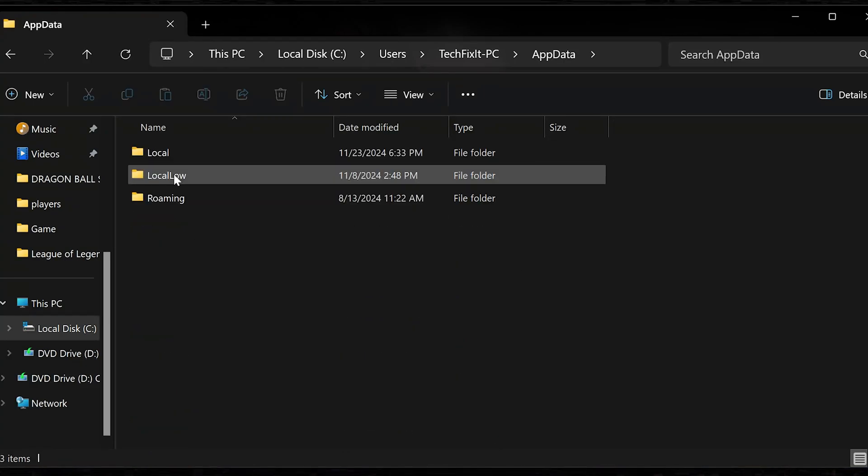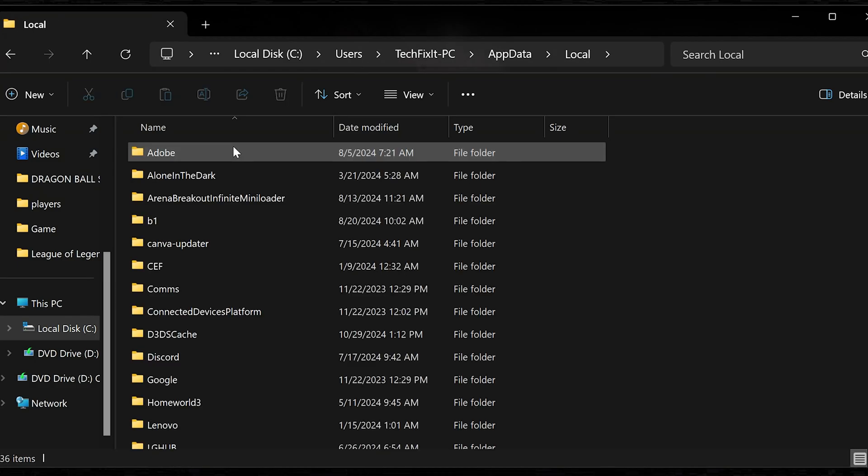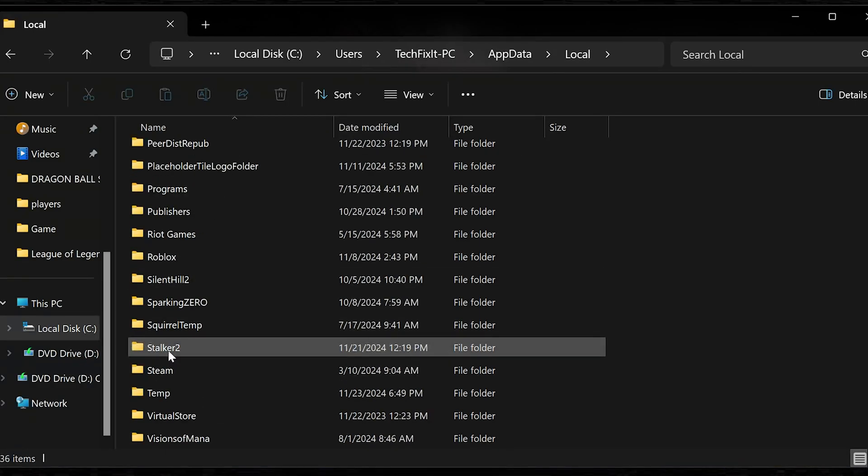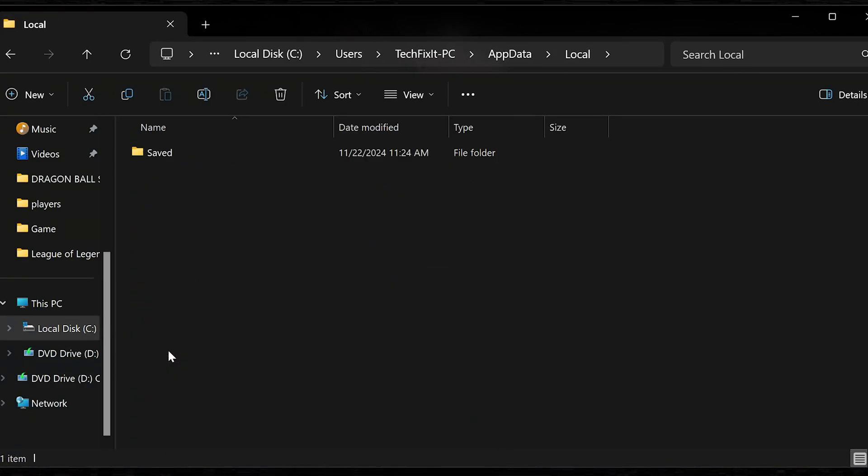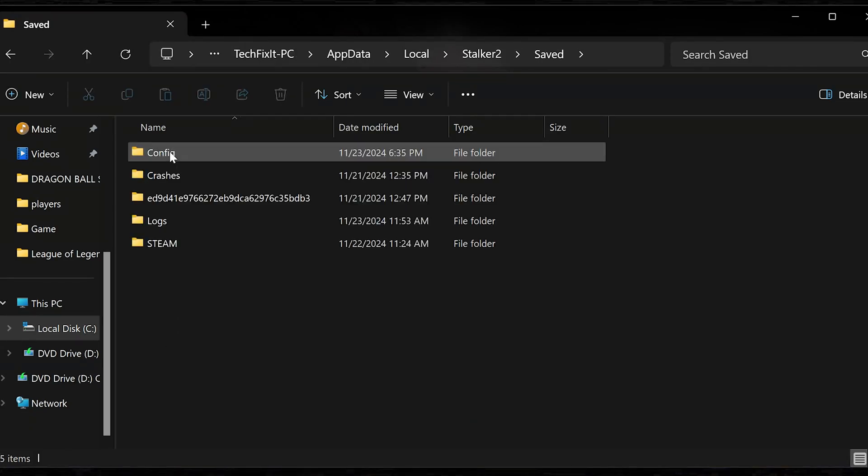Open the local folder. Open the Stalker 2 folder. Open the saved folder.